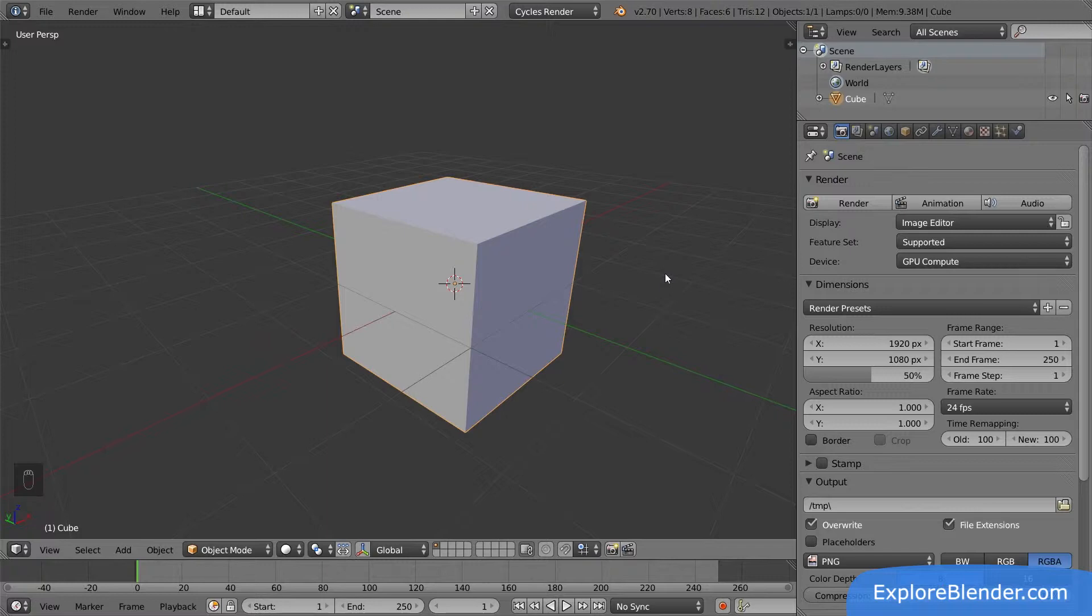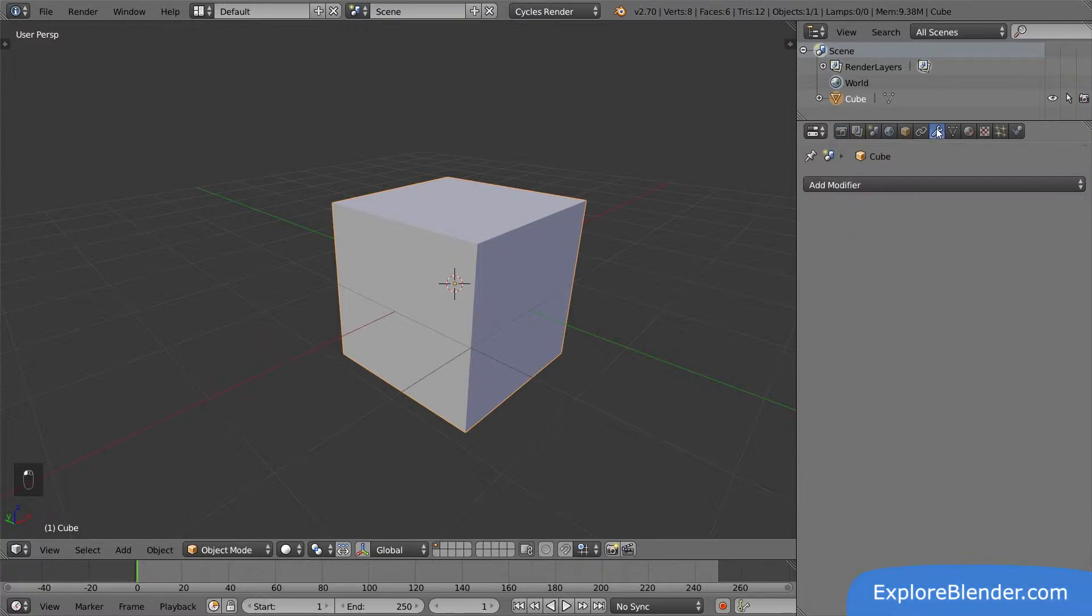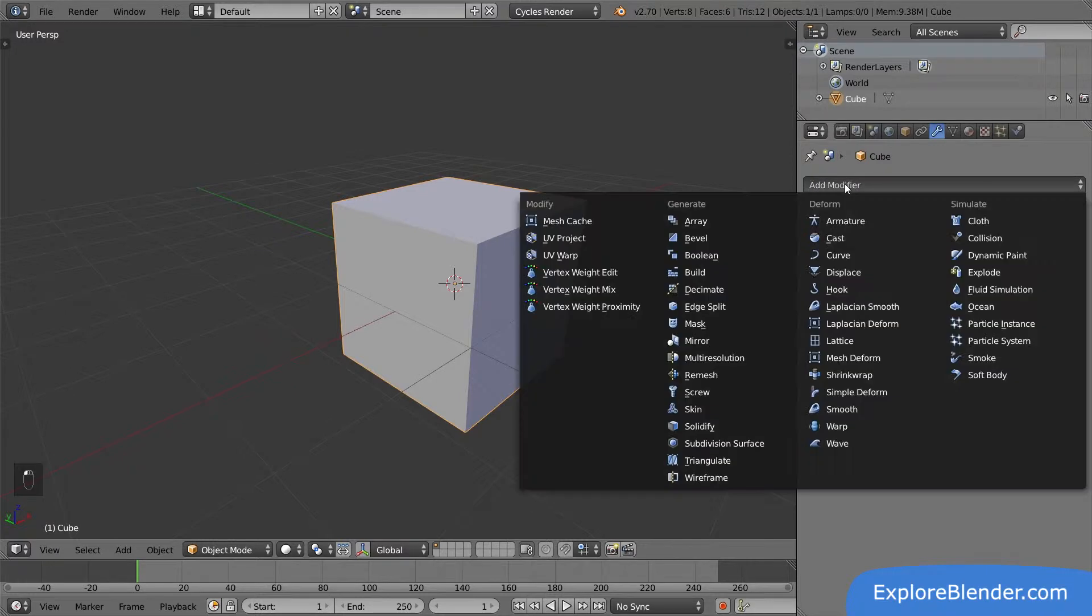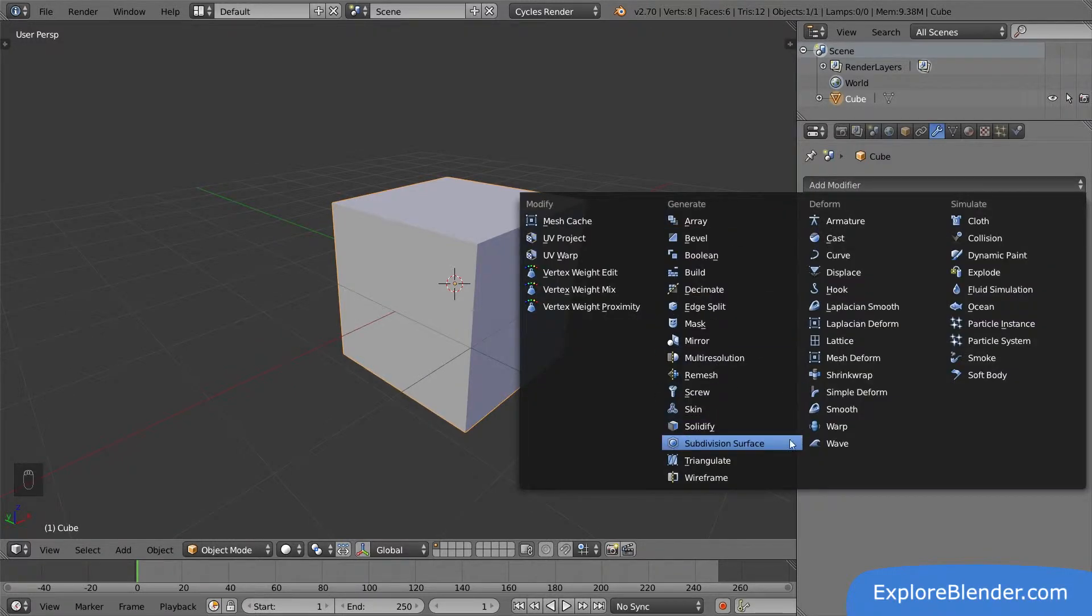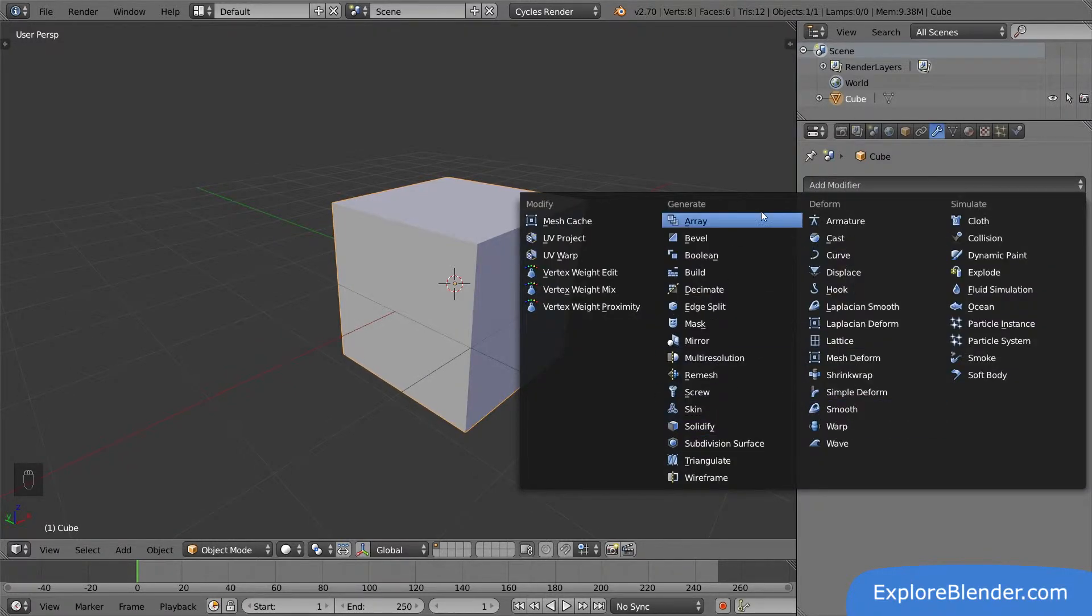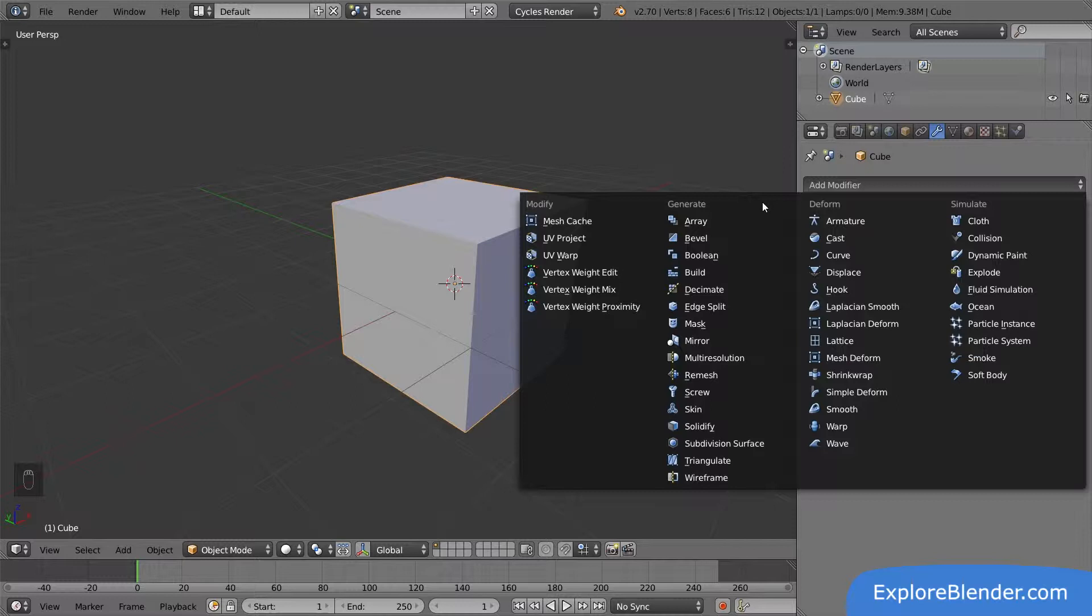Let's test adding one to this default cube. The modifiers are located in the modifiers panel. Here we have a big add modifier button. If you click it, you will see a large list of all the different modifiers Blender has, all useful for different situations.